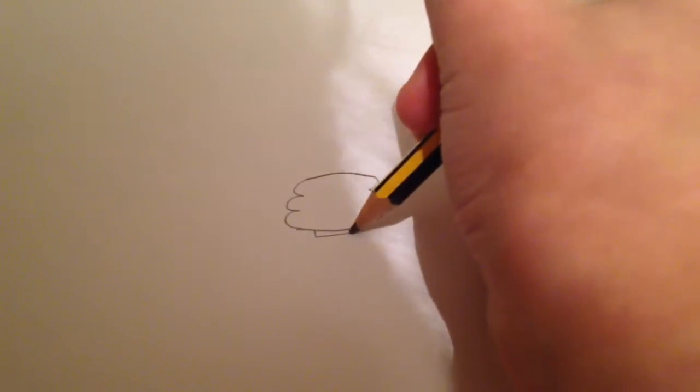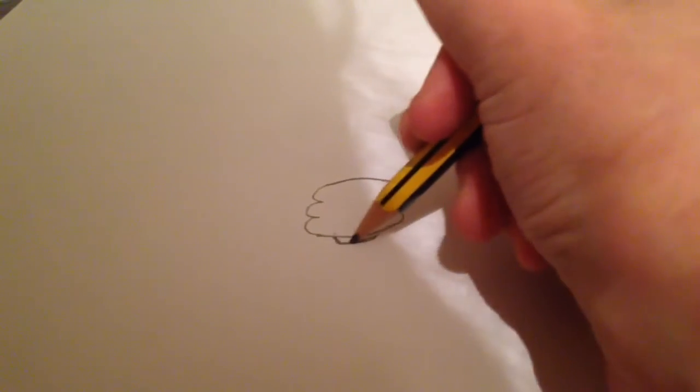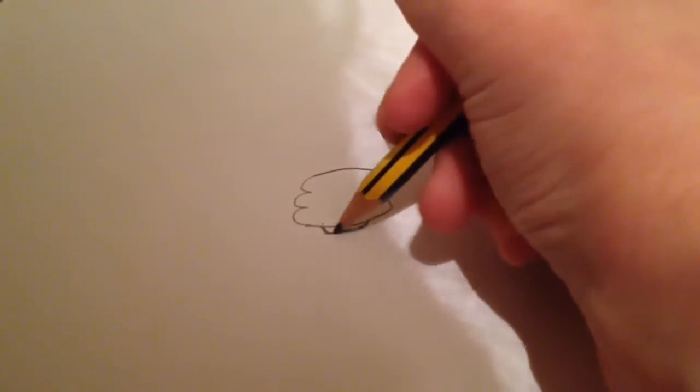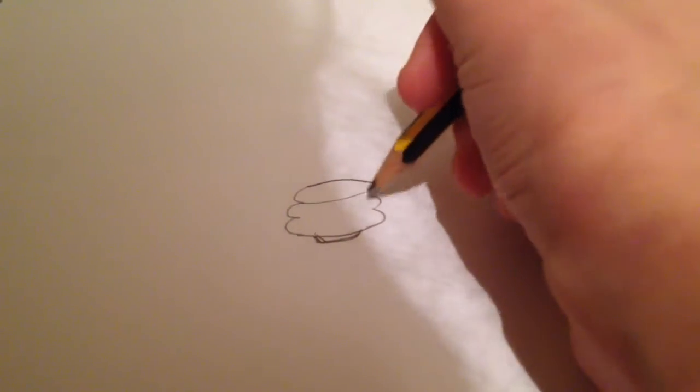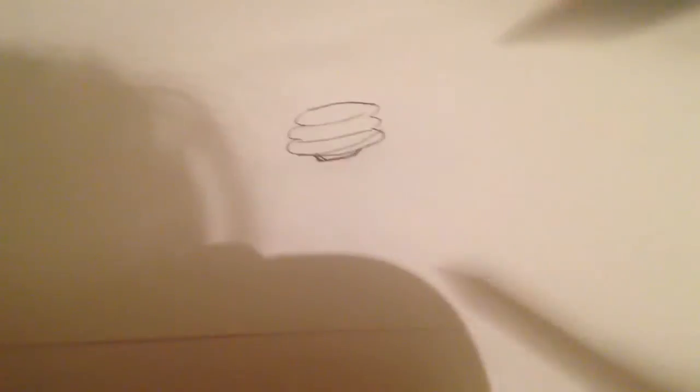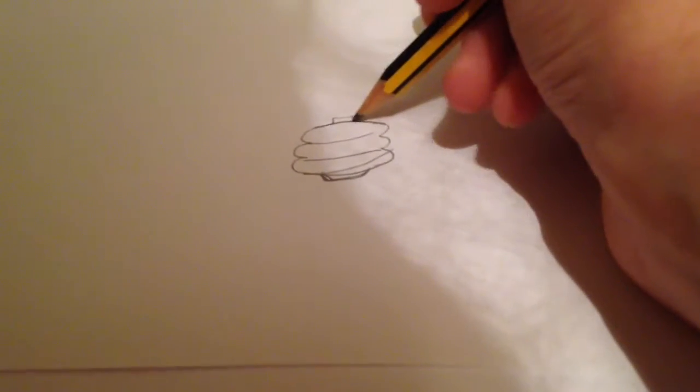And then draw a little rectangle, no, a circular rectangle in the bottom of that. And then on each side draw a collar like that to show that it's twisted.